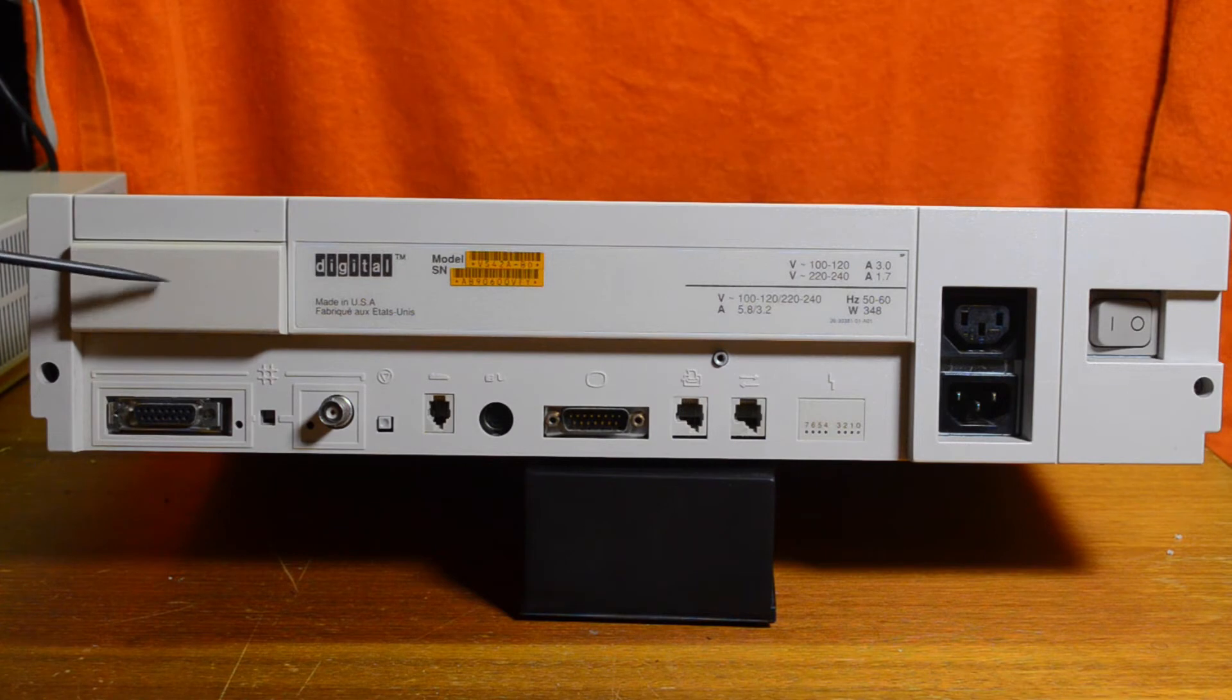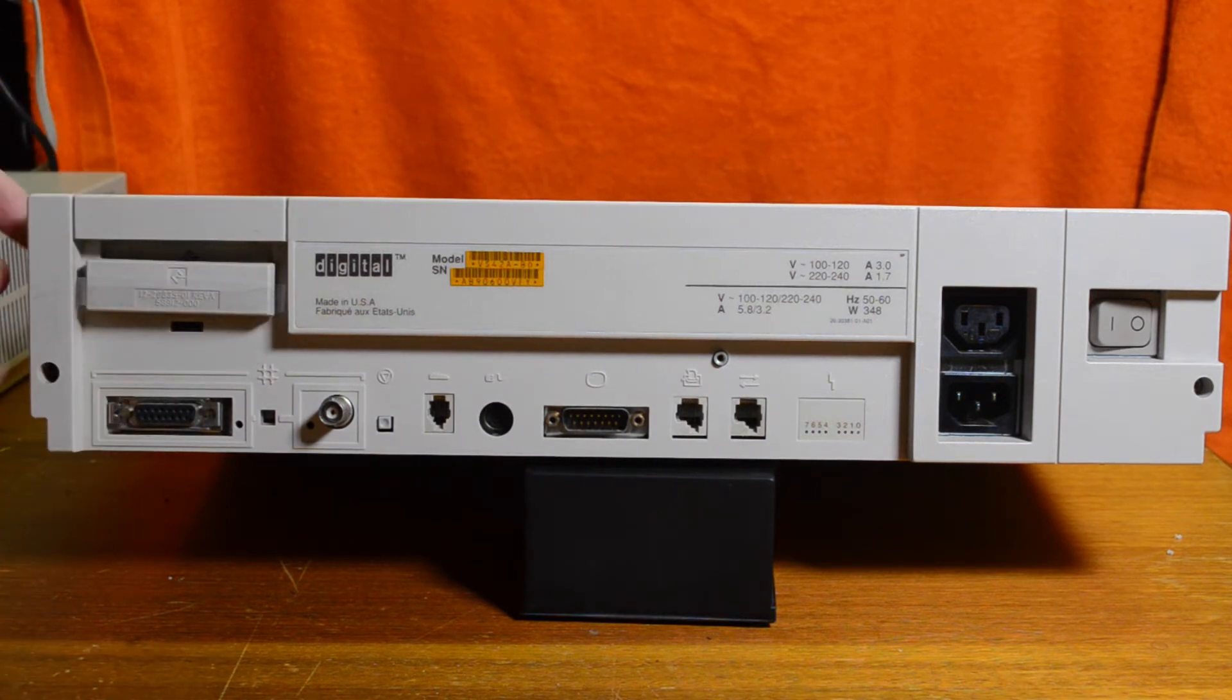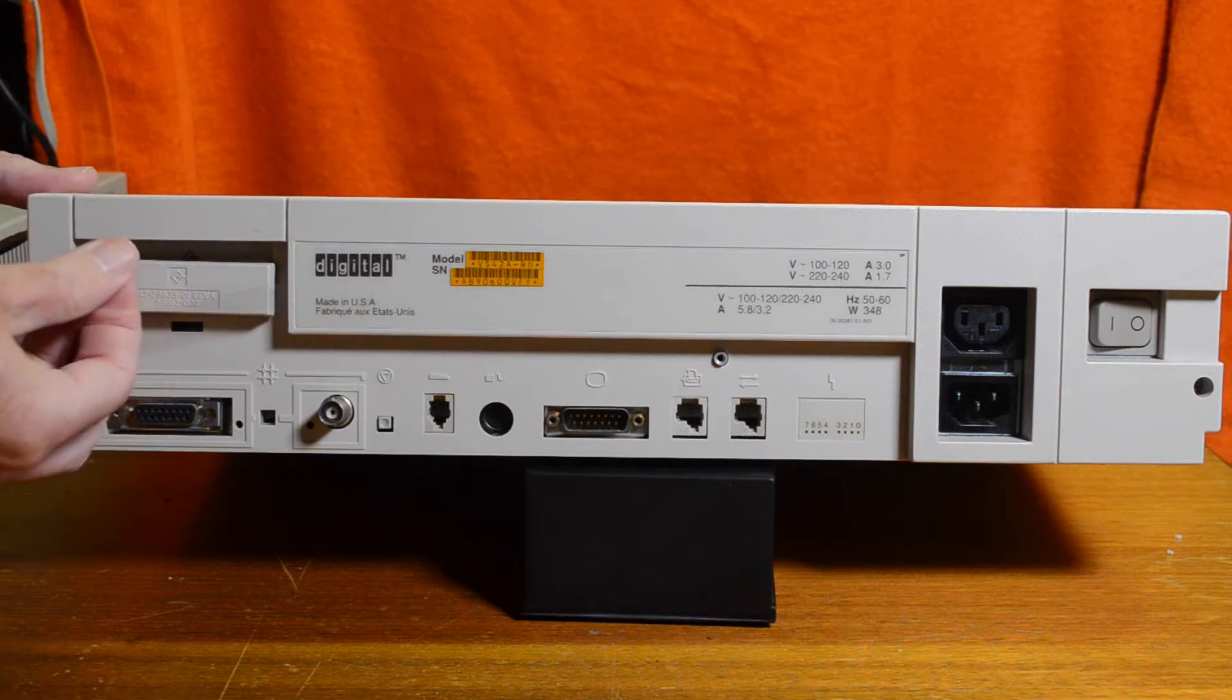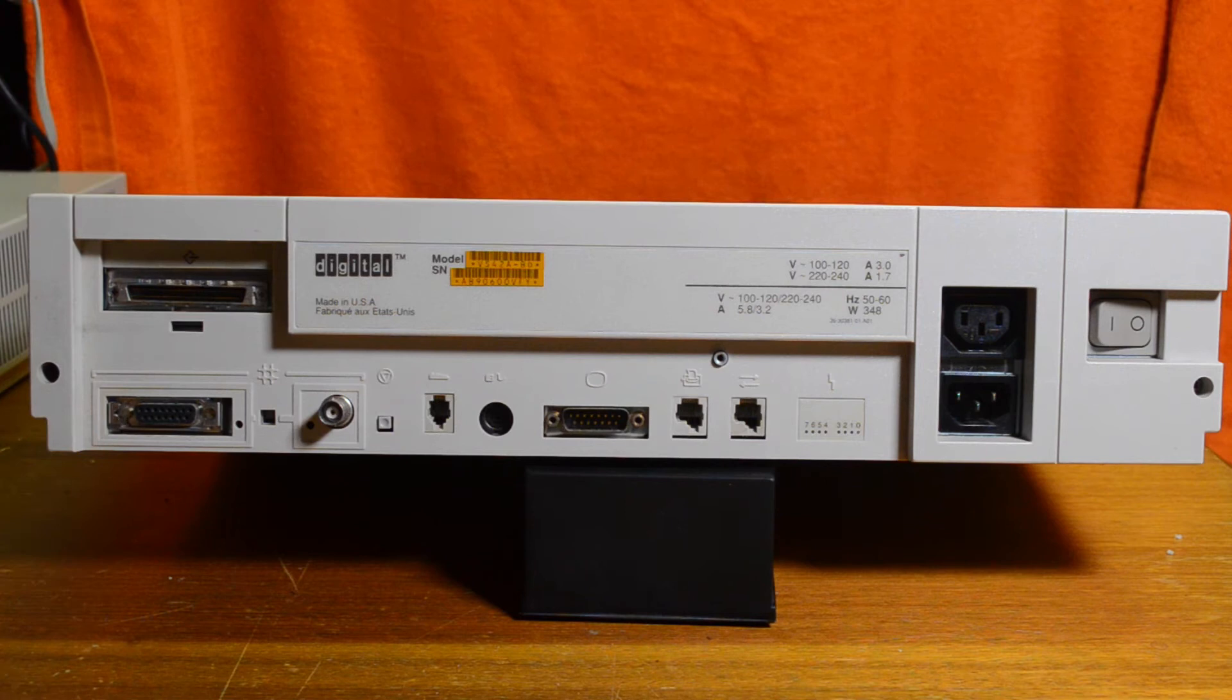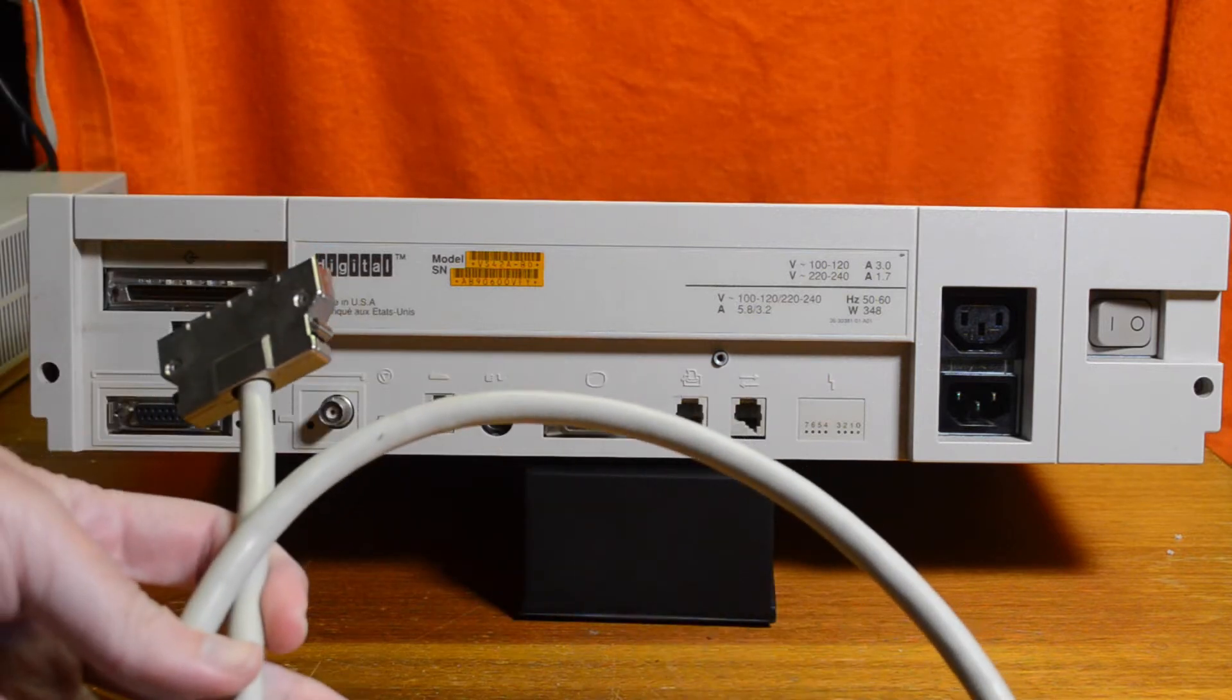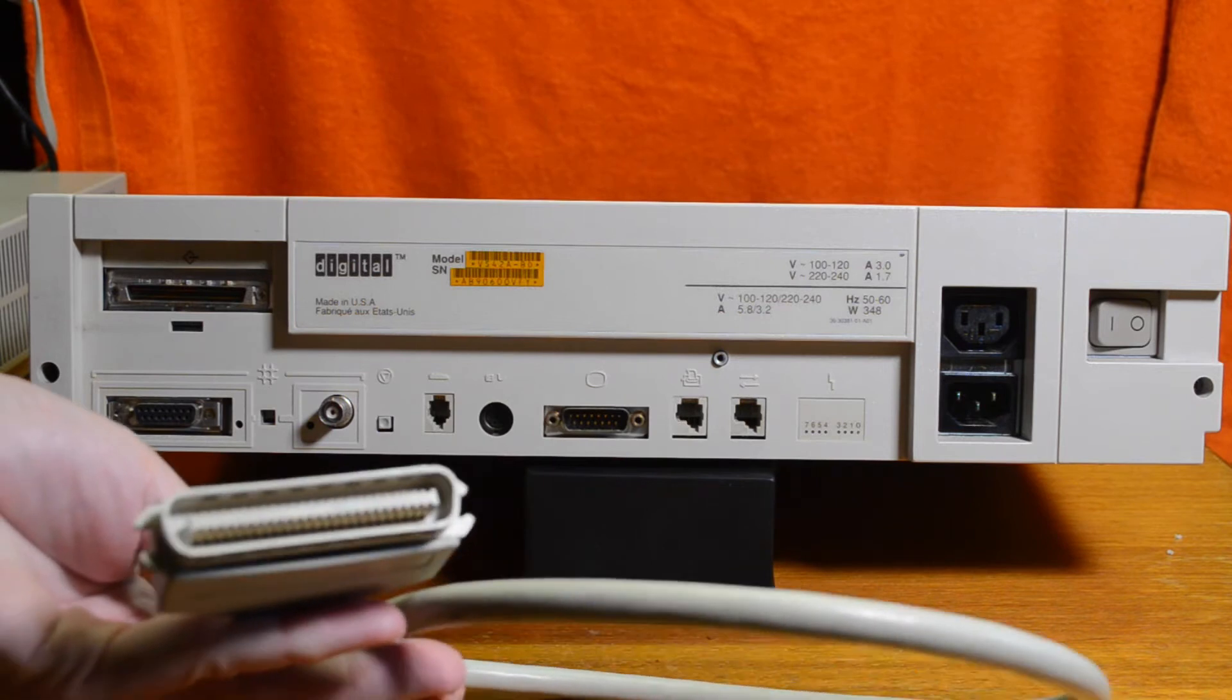Under here is a SCSI connector, so that you can connect external SCSI devices. You lift this off, there is a terminator in there that you can remove, and there's your SCSI connector, which is a digital proprietary connector. This cable is what you need to connect it, and goes to the standard Centronics.